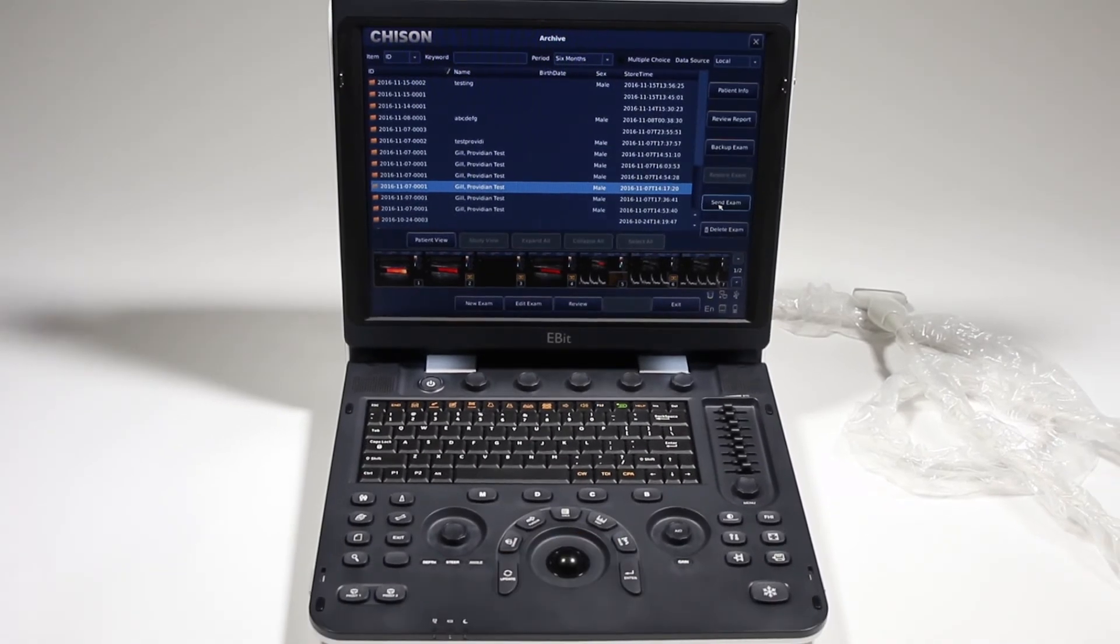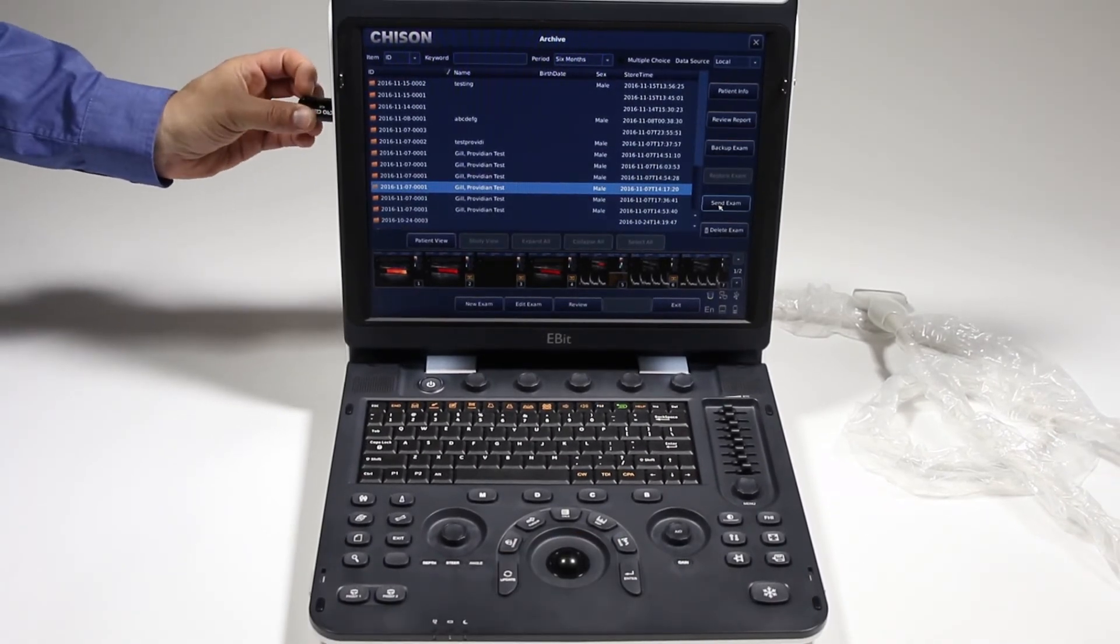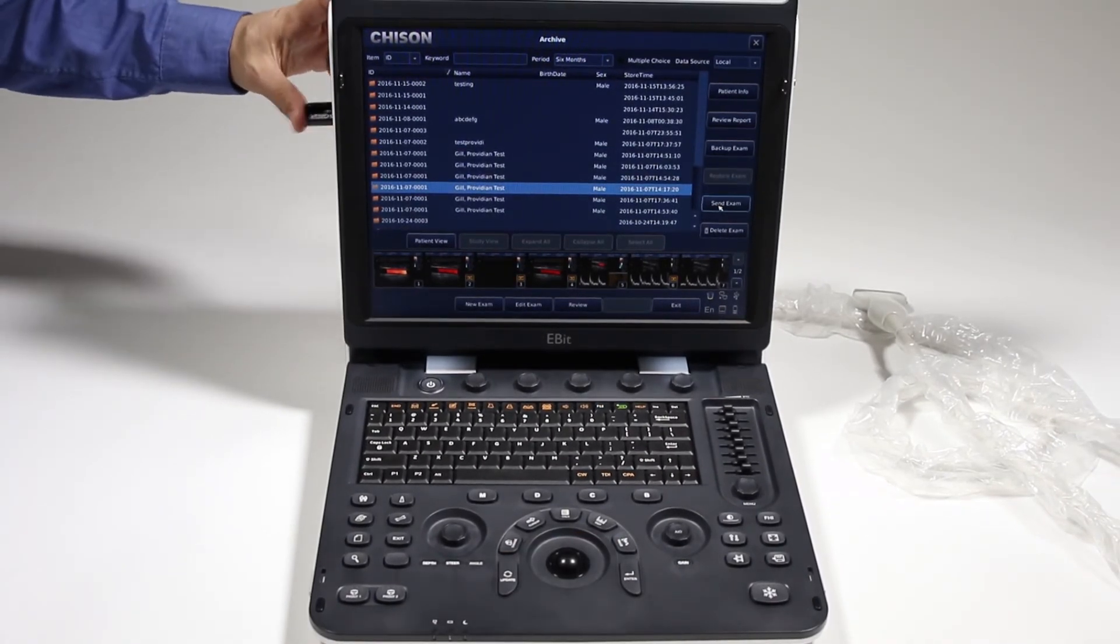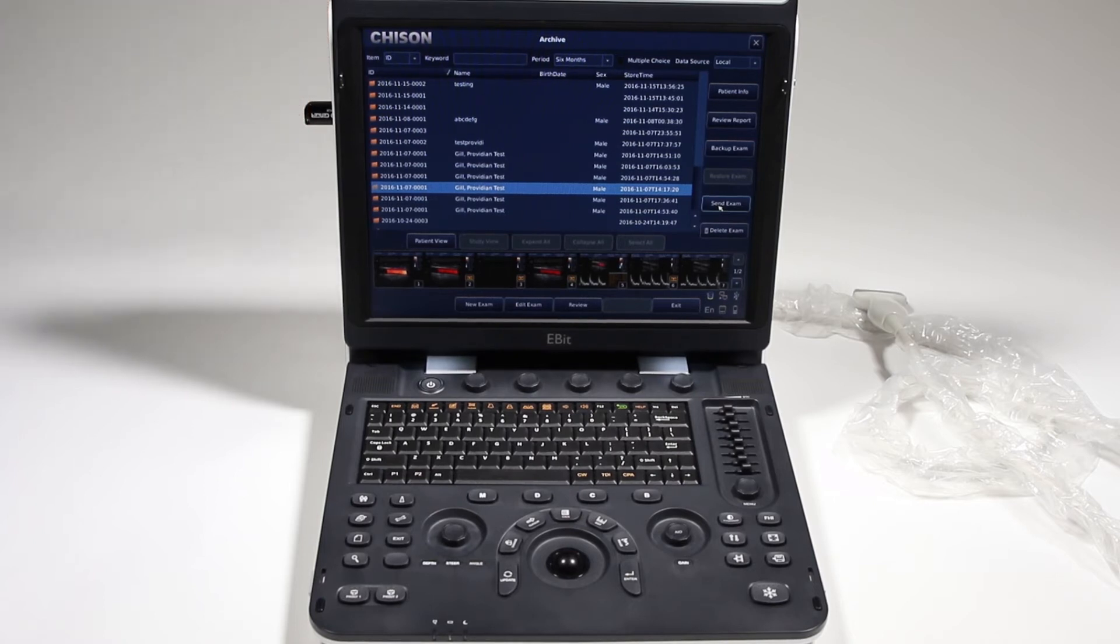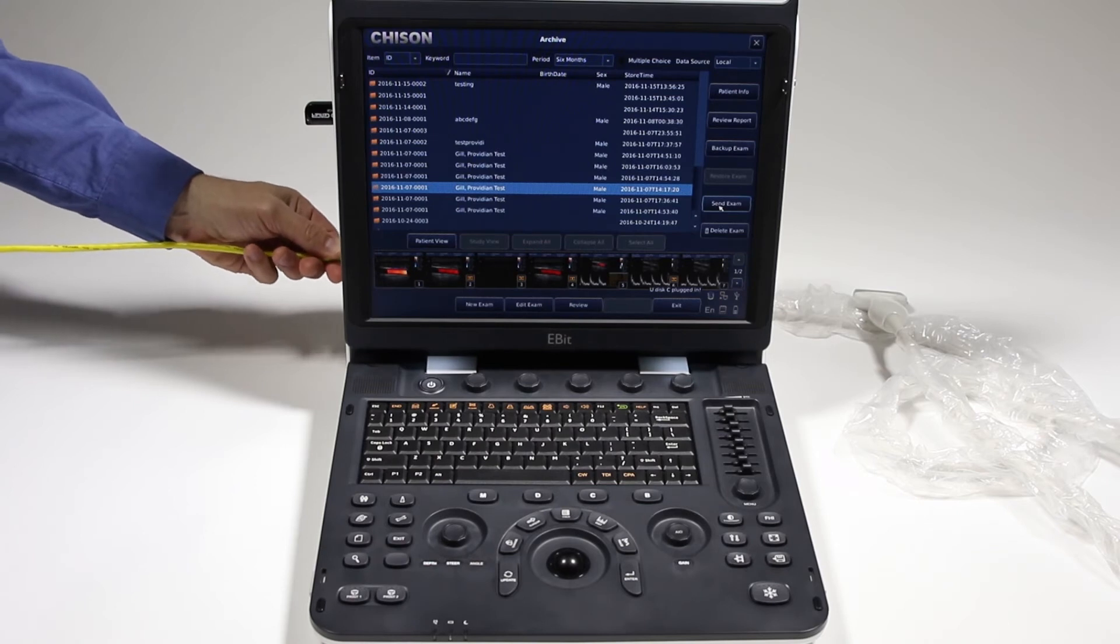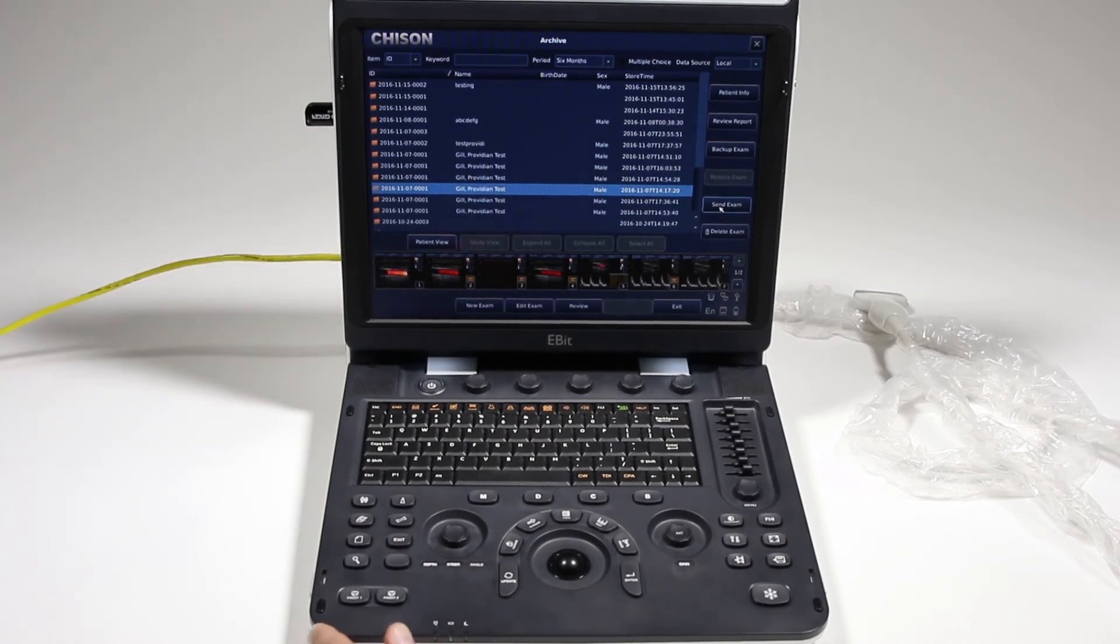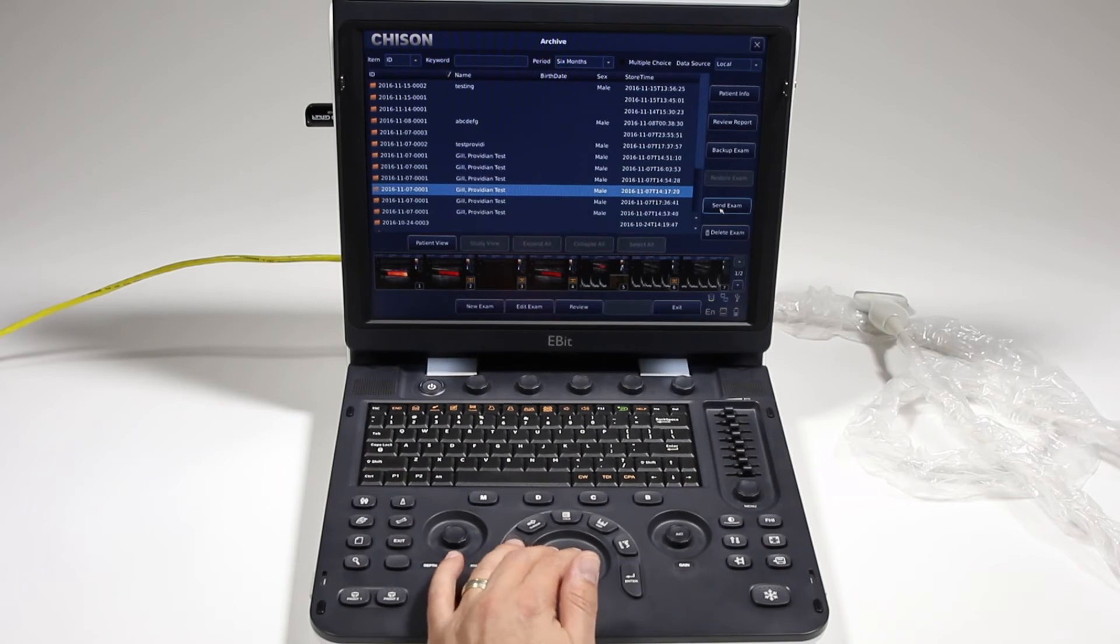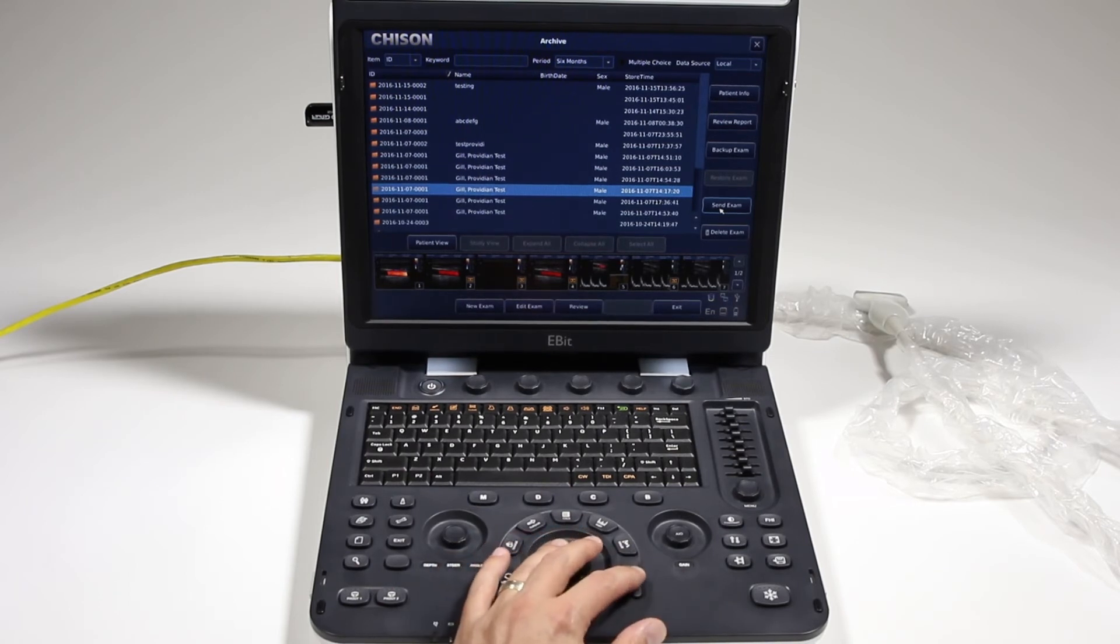I'm going to start by plugging in my USB stick. At the same time, I'm going to go ahead and connect it to a network. So now that I've connected it to the network and a USB stick, I'm going to show how to send both.